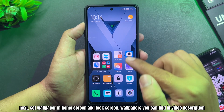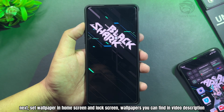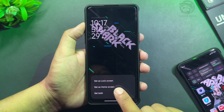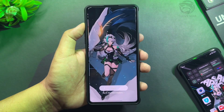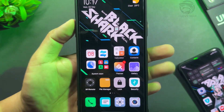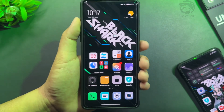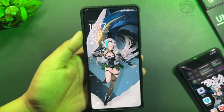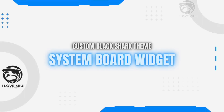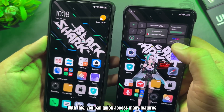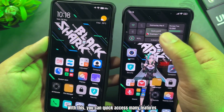Next, set the wallpaper for home screen and lock screen. Wallpapers can be found in the video description. Also download the system board to your phone — with this you can quickly access many features.